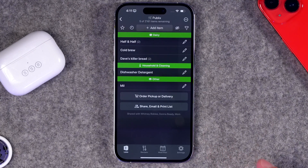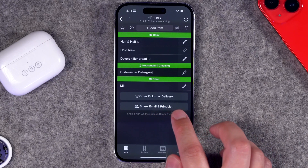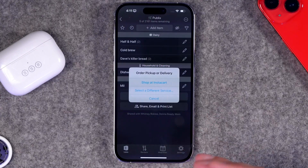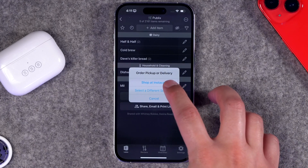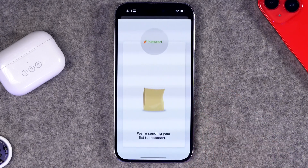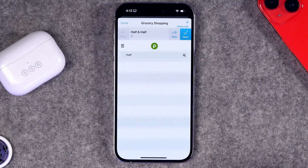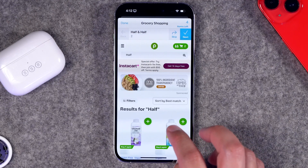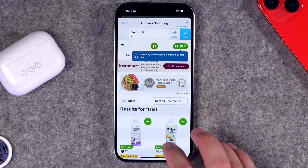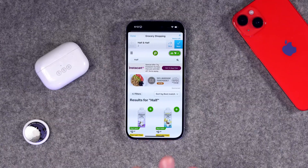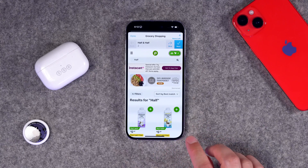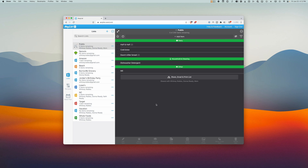You can add recipe ingredients all at once or individually to the grocery list, automatically to the correct store. You can also share lists with multiple people to collaborate. A newer feature lets you do an Instacart or grocery delivery order — tap 'Share to Instacart' and it goes item by item, searching Instacart for each specific item so you can add it to your Instacart order right from Any List. This is so much faster than juggling two apps. Any List is cross-platform and works in a web browser too.